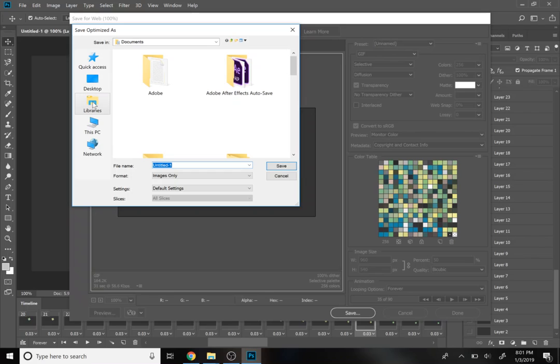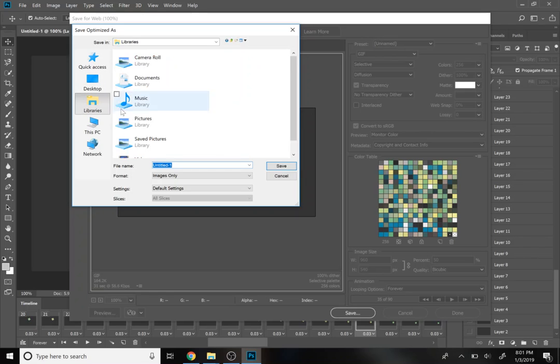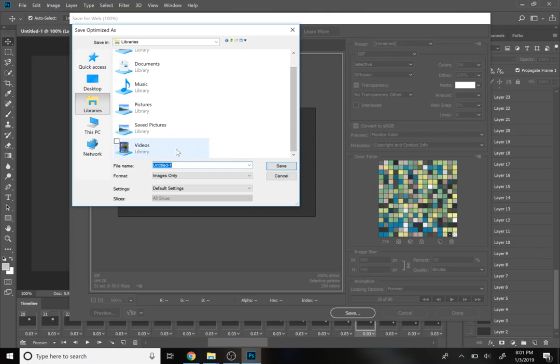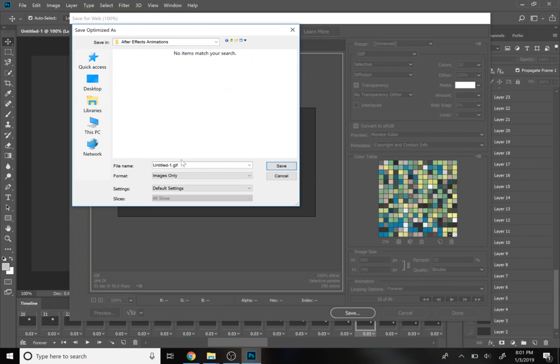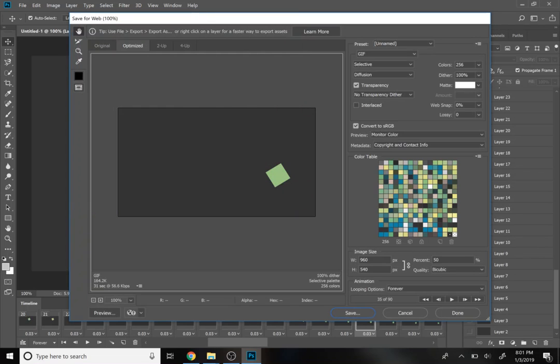You can save it wherever you'd like. You can go back to your videos and save it in the same folder. Go back to Effect Animations and just say Intro to After Effects. Save, save, give that a moment to finish saving.